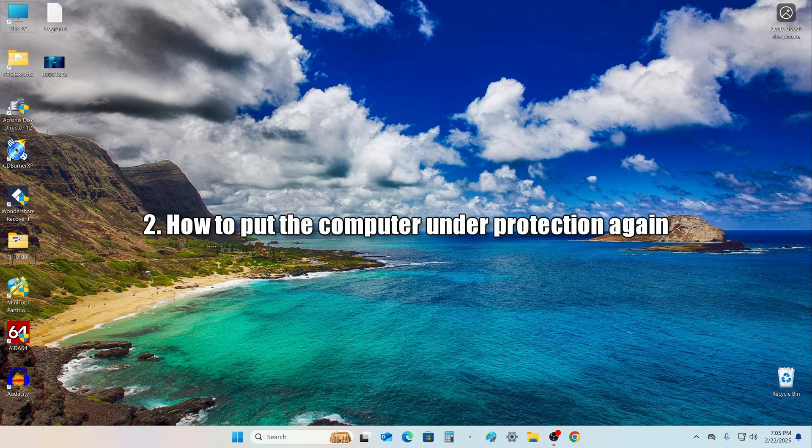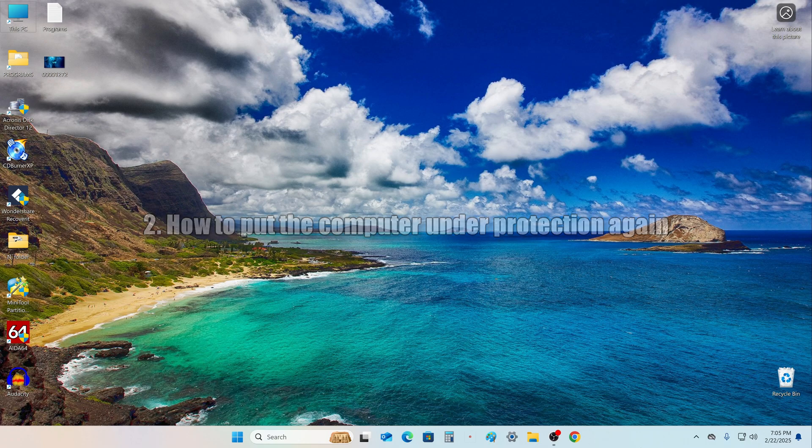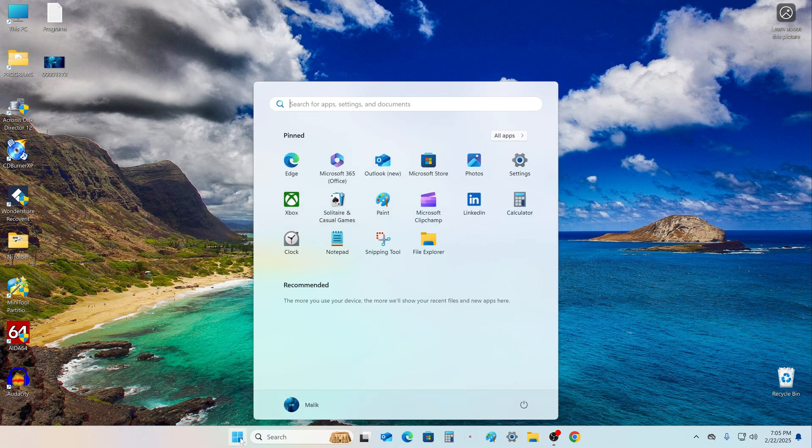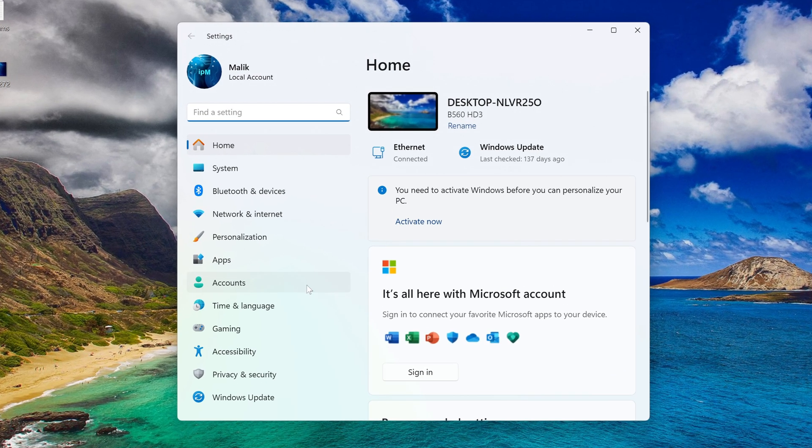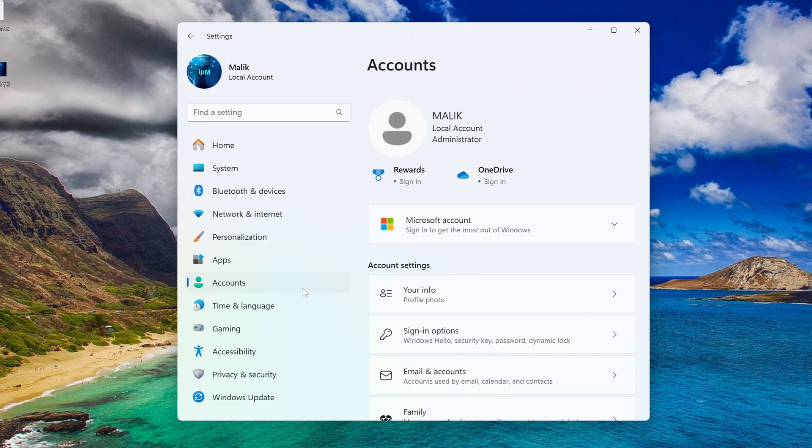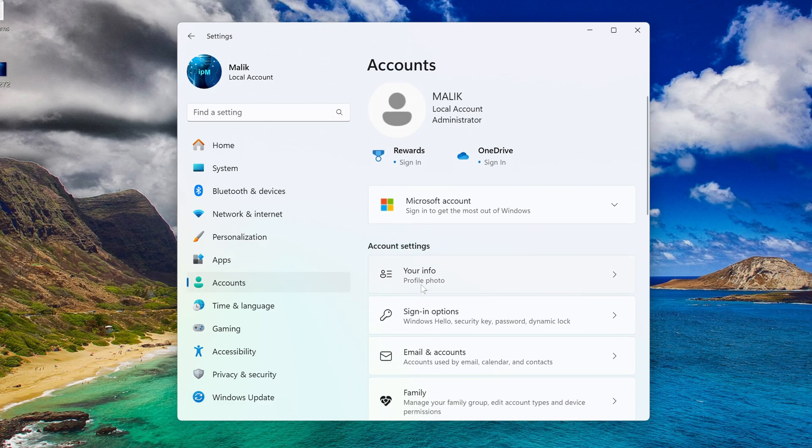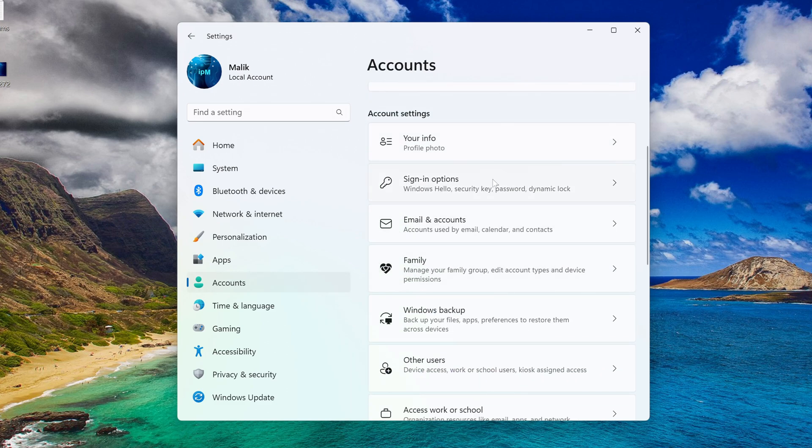In order not to leave your computer unprotected, you can recover the PIN code and password to enter Windows. Press the start button, then settings, accounts, sign in options.